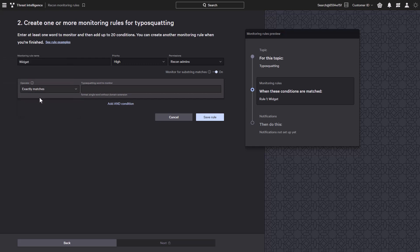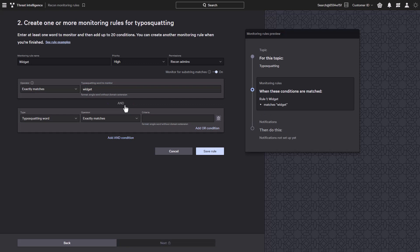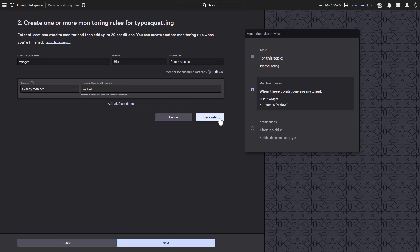There's also the ability to configure substring matches. When it is enabled, it will only provide results where the term doesn't span across a period within the domain. And here we can enter the word that we want to monitor for. We can also add an AND condition as well as an OR condition to further refine our rule to identify multiple domains.